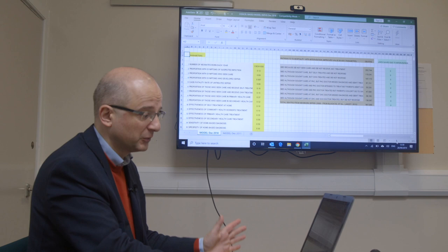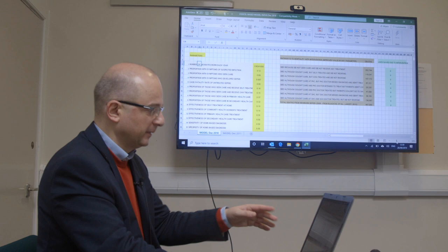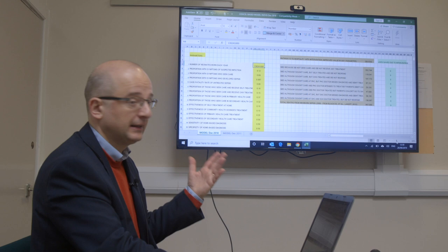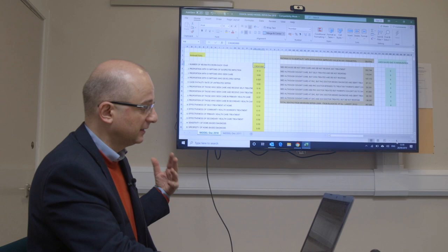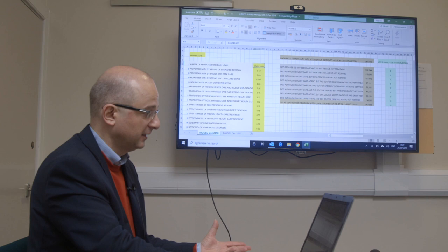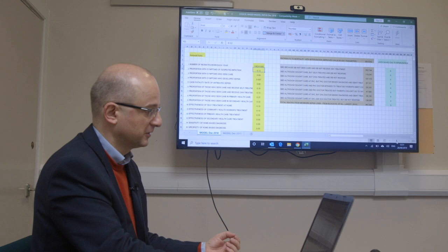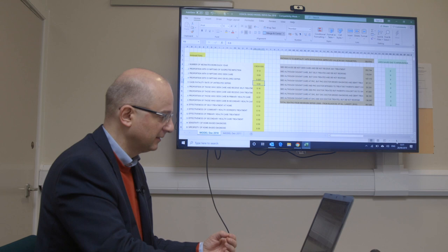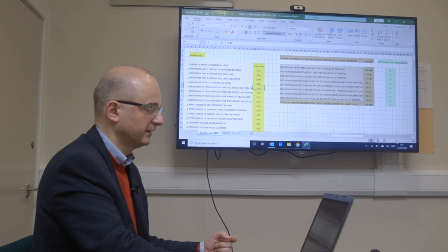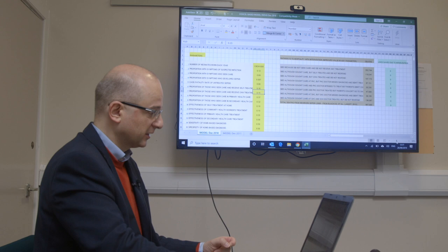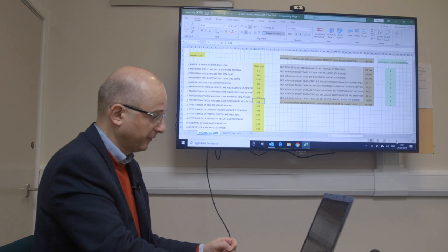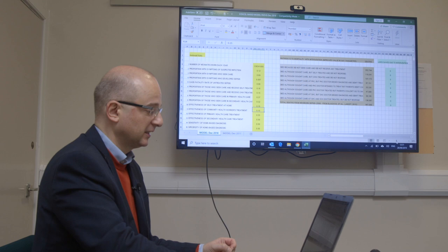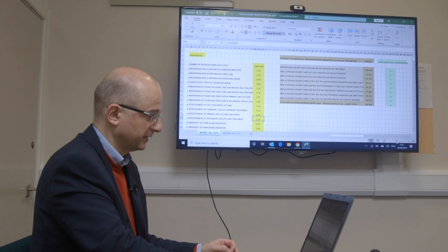This tells us many things that you would not be able to intuitively understand. These are all the parameters you will need to construct your PATH tool in any given environment anywhere in low and middle income countries for any disease. You will need: the number of people who could be at risk of getting a disease or dying; the proportion which seems to have contracted the disease; proportion who seek care; proportion who really developed the disease; case fatality rate if they were not treated; proportion of those who seek care and receive self-treatment; proportion who receive community health worker treatment; proportion who seek care in primary and then secondary health care; effectiveness of self-treatment at home; effectiveness of community health worker treatment; effectiveness of primary health care treatment; and effectiveness of secondary health care treatment.